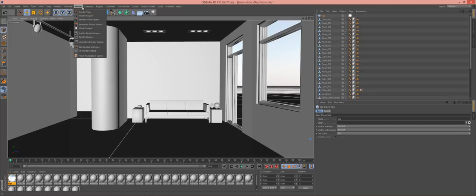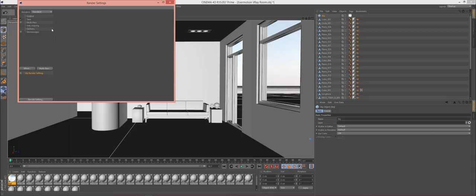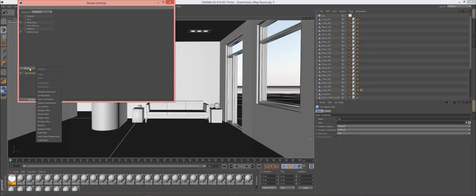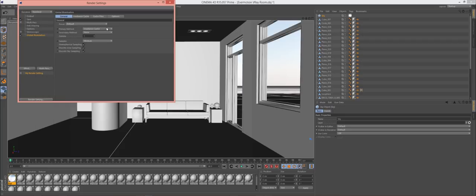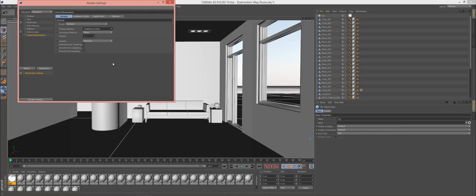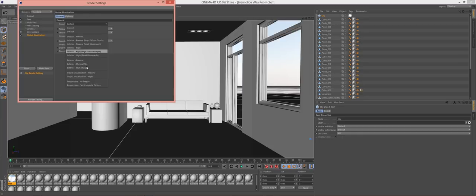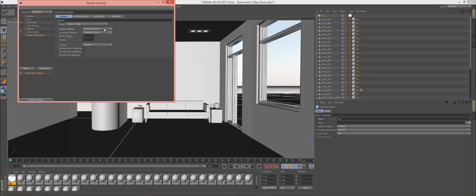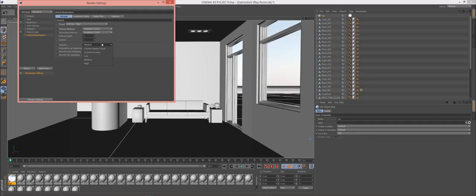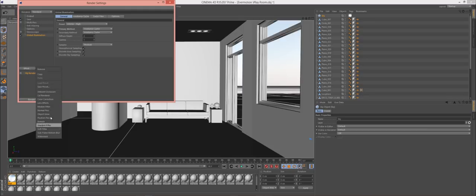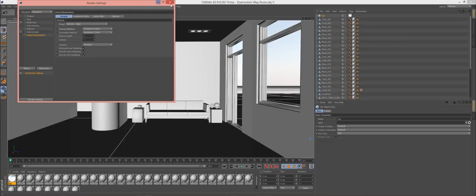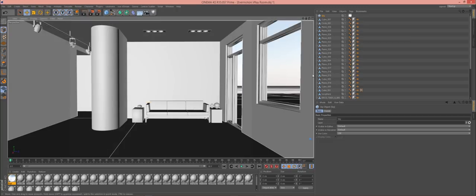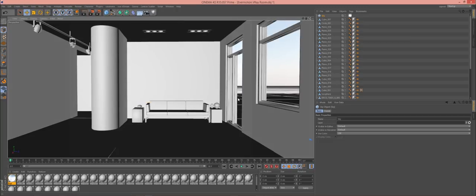One more thing we should look at is go to render and then edit render settings. And choose standard. But go to effect and add global illumination. And we will keep it at irradiance cache. Actually you know what? Since we're not outdoor, let's use quasi Monte Carlo. And there are some presets here. We can do interior high. Irradiance is going to be the good one to use for interior.